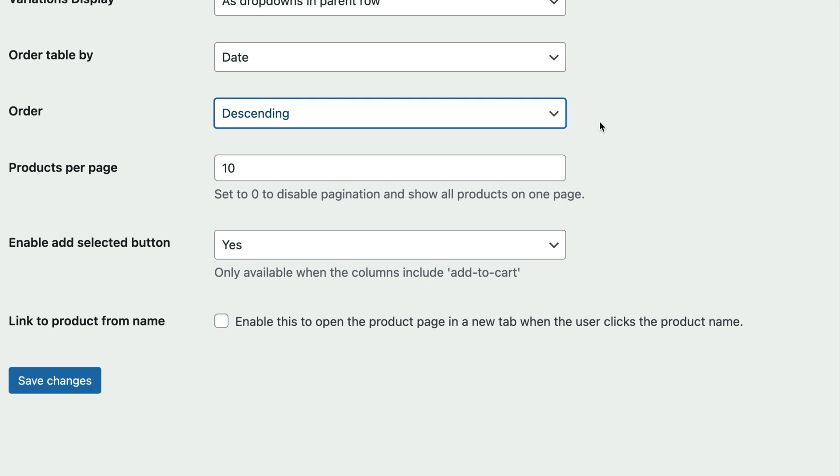The products per page field lets you enable pagination and decide how many WooCommerce products to list on a single page. If you'd like to disable pagination and display all products on a single page, you can set this field to zero.